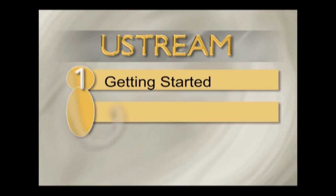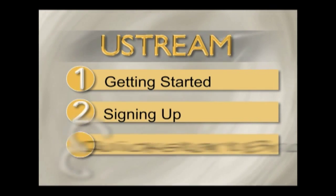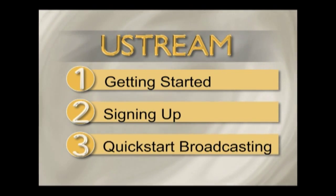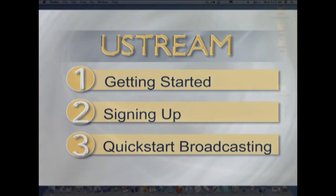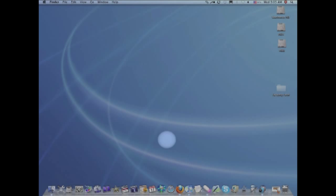Hi, welcome to this Ustream video tutorial that's gonna help you get started, show you how you can sign up, and then we're gonna do a quick start broadcasting. We're gonna show you how easy it is to start broadcasting.